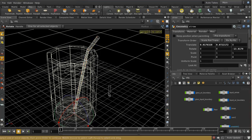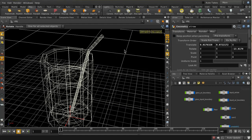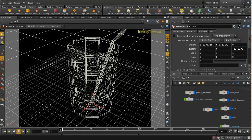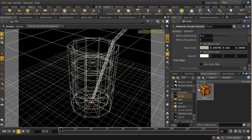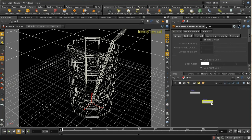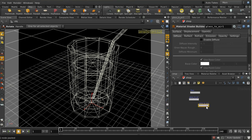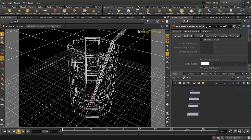I've now transformed the straw so it's resting against the side of the glass, and I've already got a camera set up to give us a view. Let's now set up some shaders. I've got a basic plane shader applied to the floor. Going into the shop context, I'm going to lay down a glass shader — this is the glass-to-air shader where the glass touches the air — then copy it for glass-to-liquid and liquid-to-air.